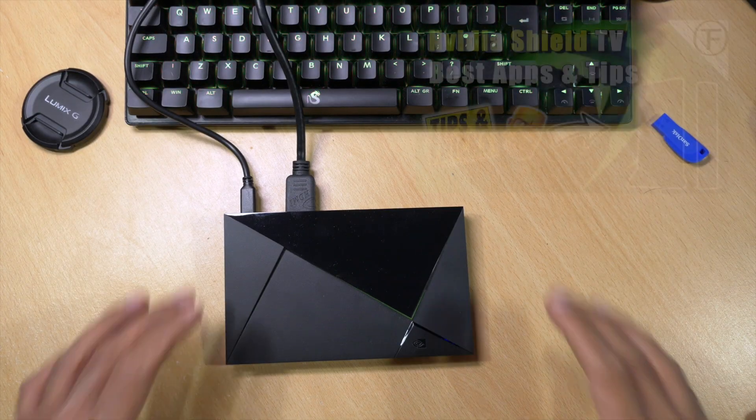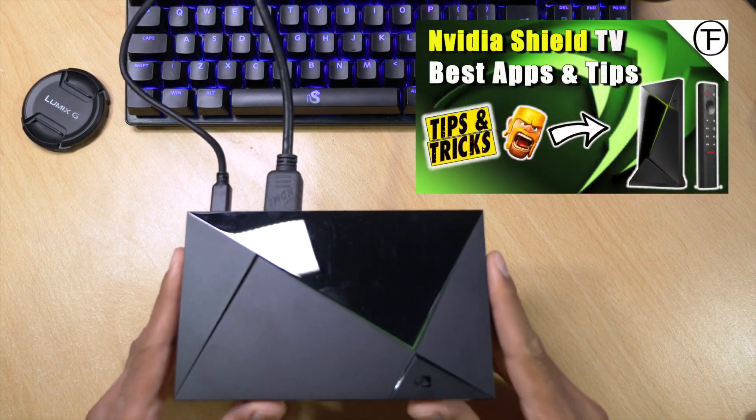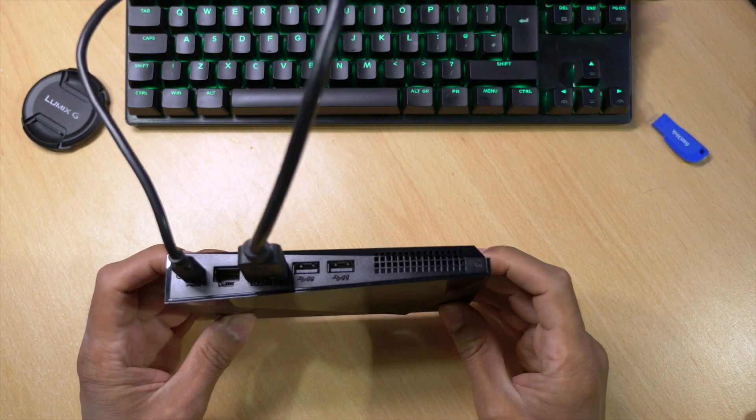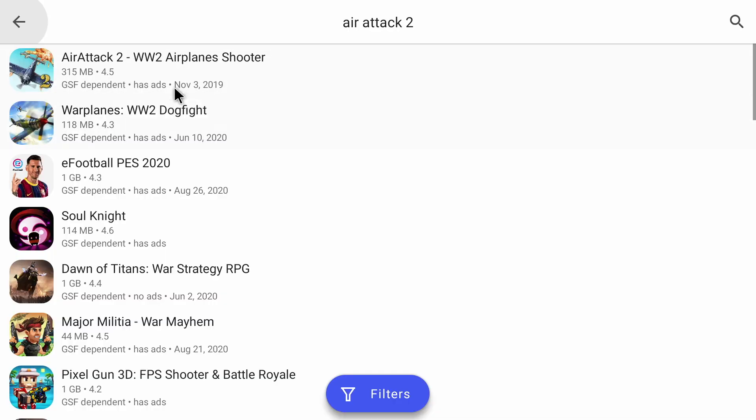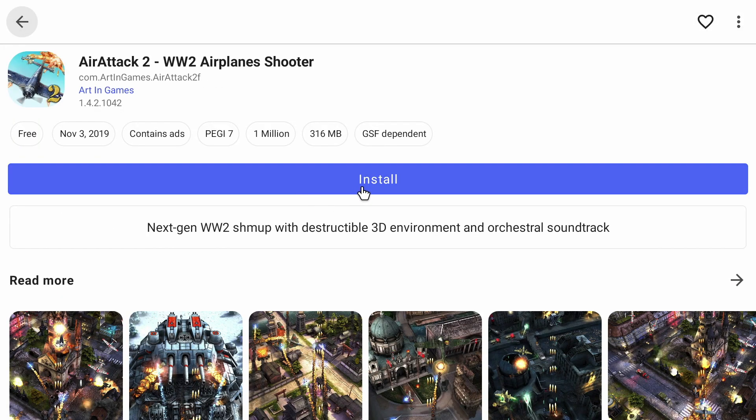Hey guys, it's Kay. I hope you're all well. Now in my previous video, I shared with you my best apps and tricks with the Nvidia Shield. Now in today's video, I'm going to go one step further.